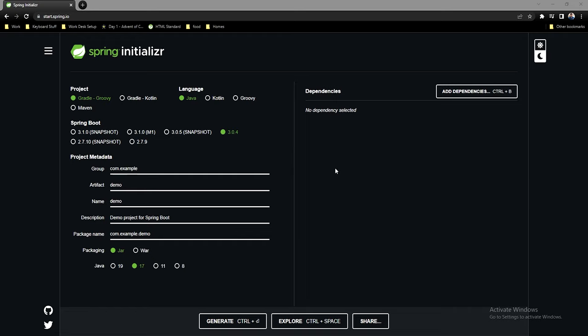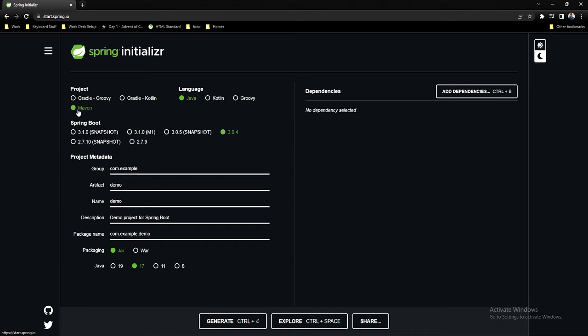For project setup, first choose your build tool — I prefer Maven, so that's what I'll choose, though Gradle with Groovy or Kotlin is fine too. We'll use Java as the language. The Spring Boot version is a very important decision: version 3.0+ requires Java 17+. I train software engineers on enterprise development and most enterprises still use Java 8 or Java 11, so I personally like using Spring Boot 2.0+. However, for this tutorial we'll use version 3.0.4 to be as up to date as possible.